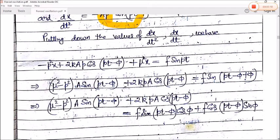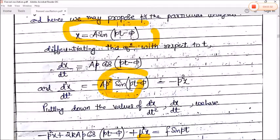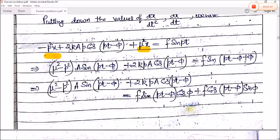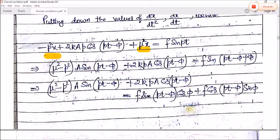Arranging terms: (μ² − p²)A sin(pt − φ) + 2kpA cos(pt − φ) = f sin(pt). Using the sin(a + b) expansion where a = (pt − φ) and b = φ, and since the equation must be satisfied for all values of t, we equate the coefficients of sin(pt − φ) and cos(pt − φ) on both sides.